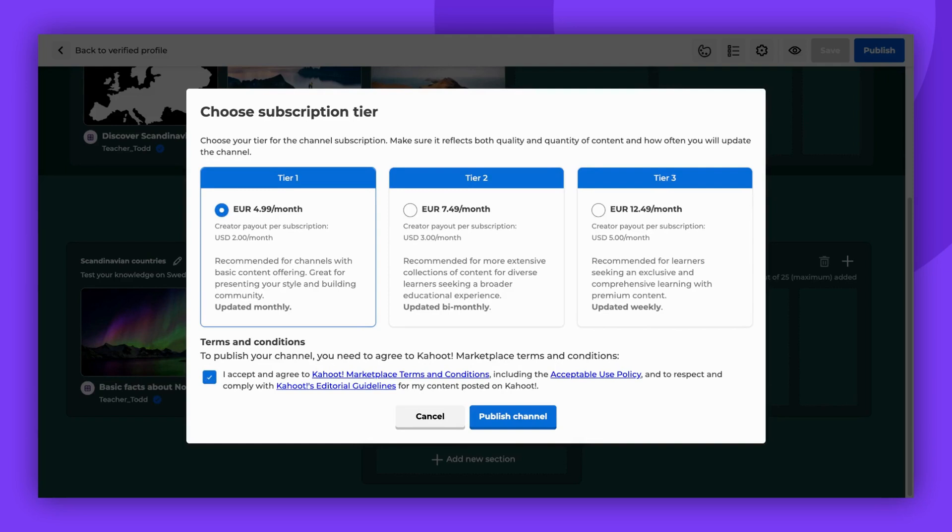You won't need to wait for approval to publish your channel. Approval was necessary to become a verified creator, and when submitting content to the Kahoot Marketplace. Therefore, the content you add to your channel has already been approved.